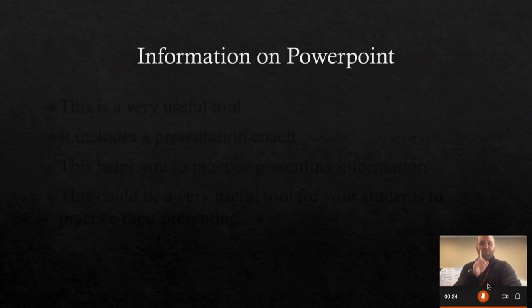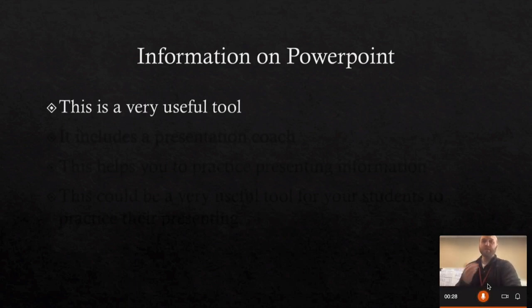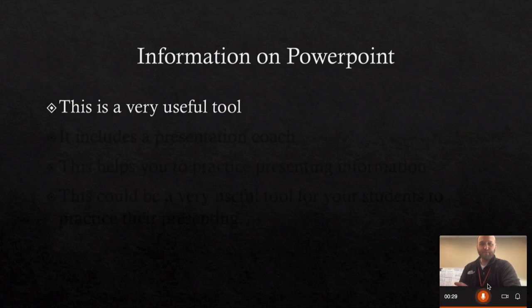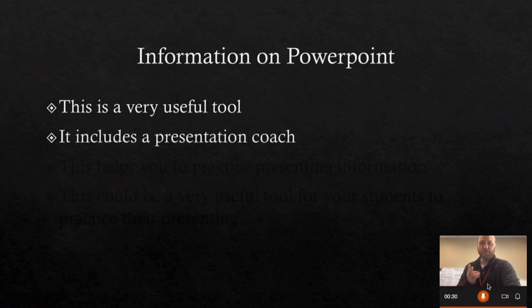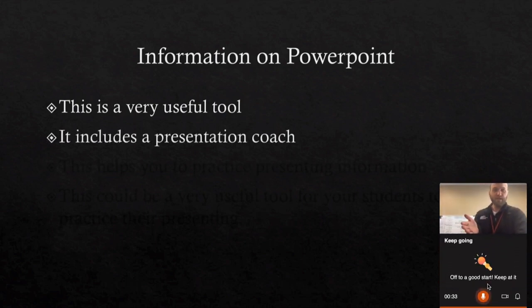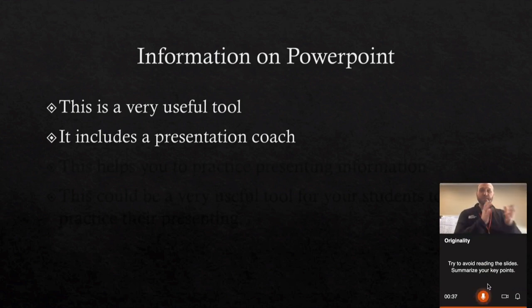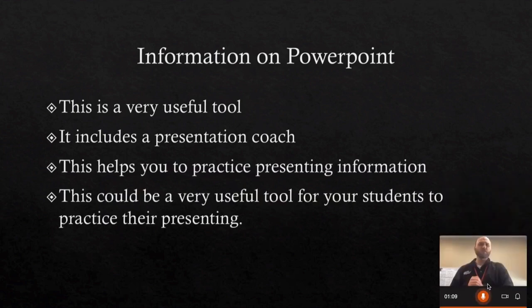If I read too much off of the slide it will tell me specifically that I need to adjust my originality and creativity to stop reading from the slide, just like it has there, and it will also track my pace.